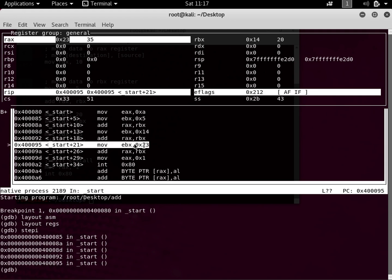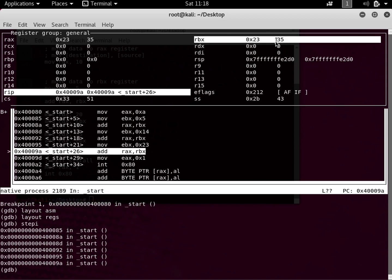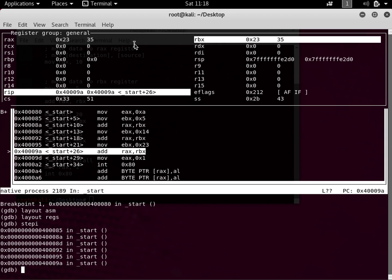Now 0x23 is moved into EBX — 0x23 in decimal is 35. RBX currently has 20. When we execute this instruction it should hold 35. Press Enter — now RBX has 35. The next instruction takes RBX and adds it to RAX. RAX currently has 35 and RBX has 35, so 35 plus 35 is 70. Press Enter — you can see the RAX register now has 70.